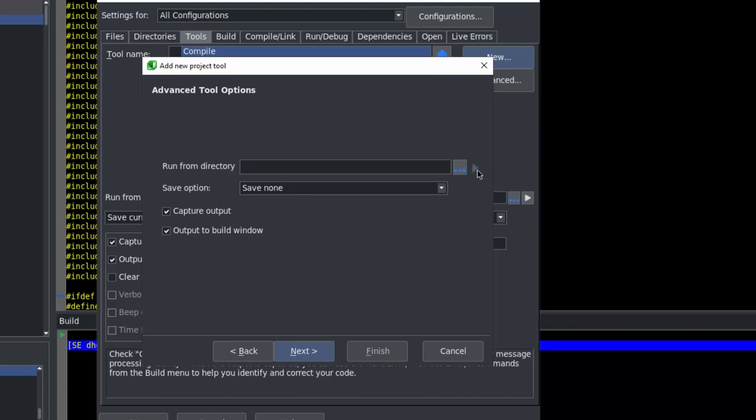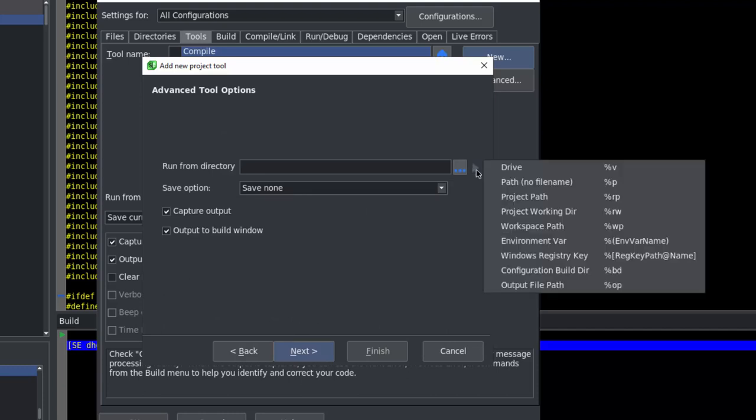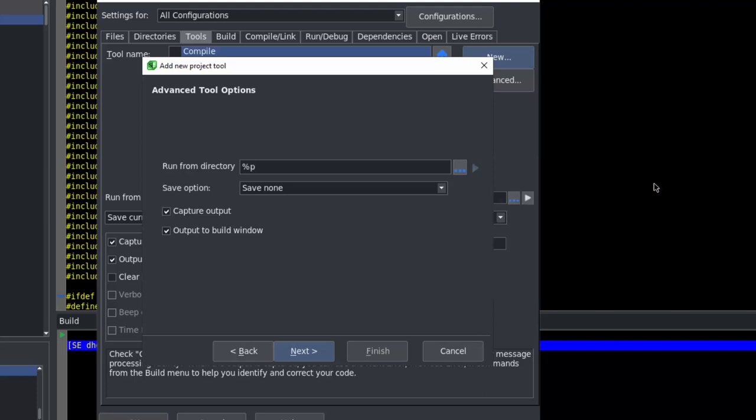In the run-from directory, we'll move to the drop-down out to the right and choose path, no file name. Because this is a command line tool, we want capture output and output to build window both to be turned on.